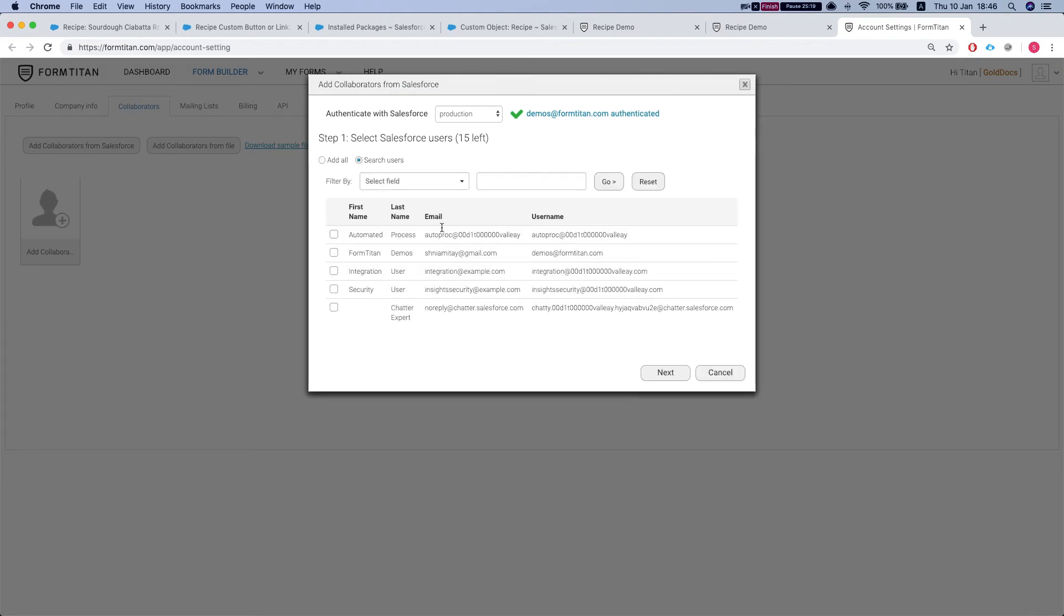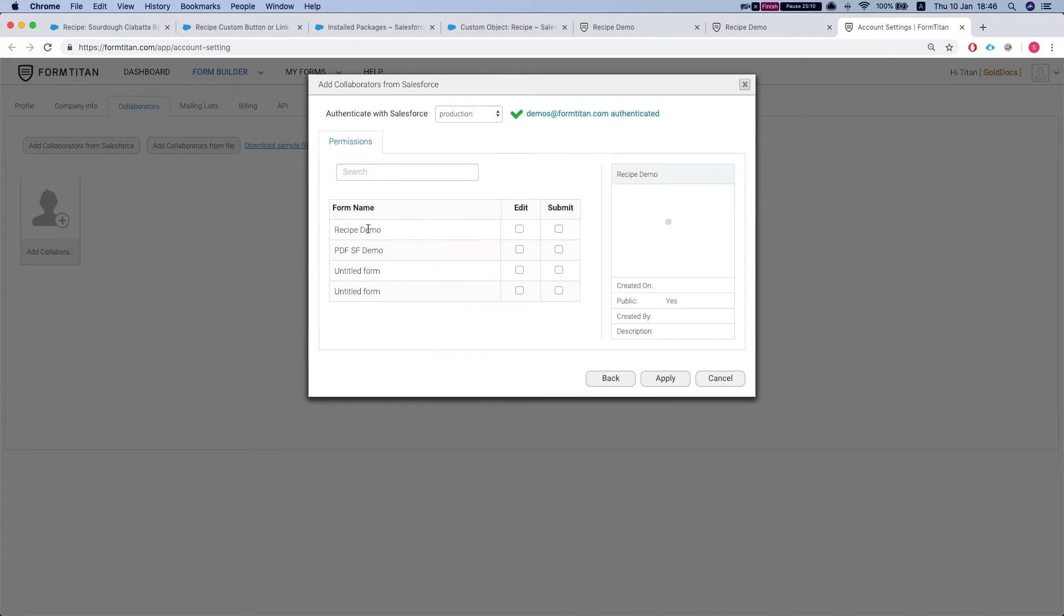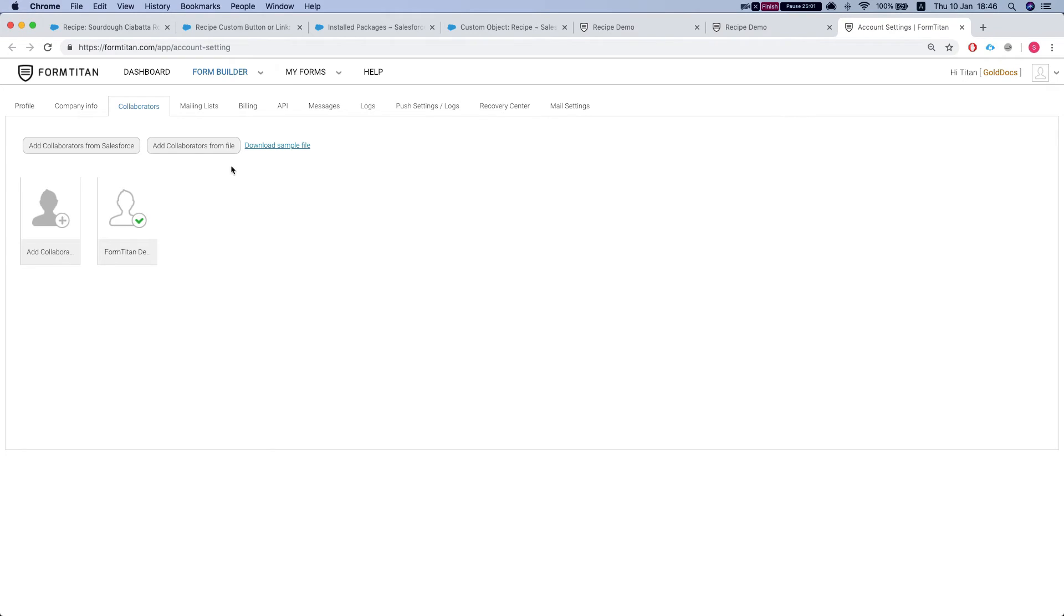So we're searching the users from Salesforce. This is my user. I'm going to add it. We see the list of forms that we have in the FormTitan environment. This is our recipe. Let's give us permission to submit. We hit apply and we're done.